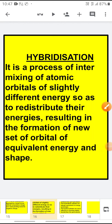Good morning children. In the previous presentation we started with the topic hybridization and reached up to the types of hybridization. We discussed one example and I am revising it again today, after which we will start with the types of hybridization.